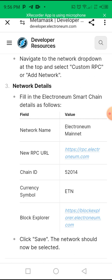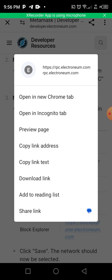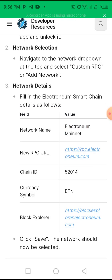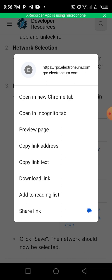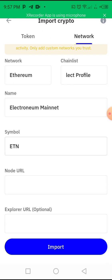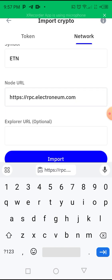Copy the RPC URL — when you click on it, hold it to copy. Click on 'copy link text' and we have it. Let's go back to Trust Wallet and paste that one in the RPC URL field.